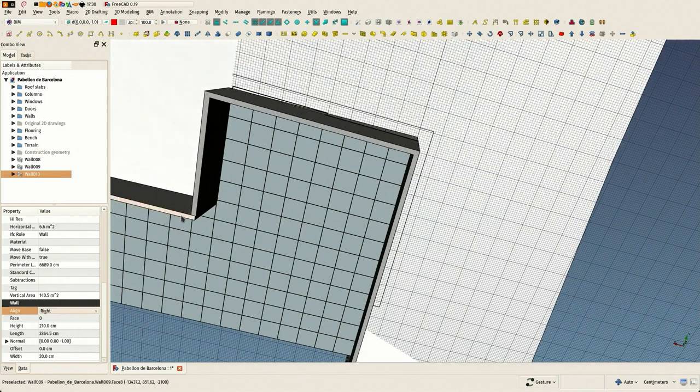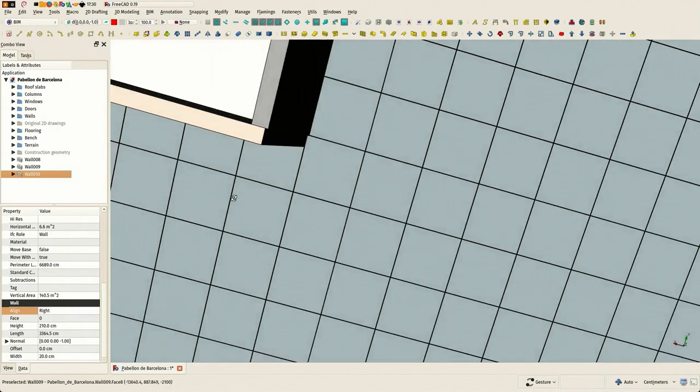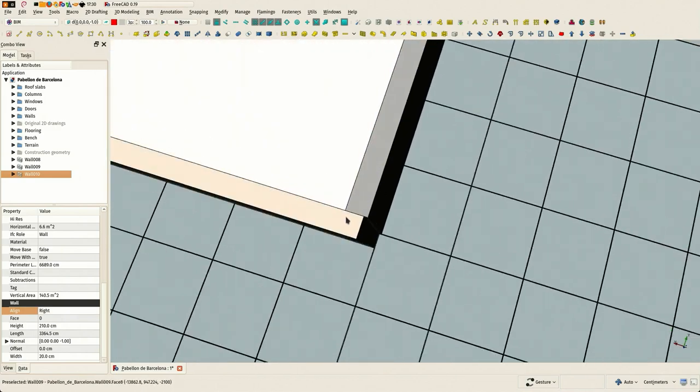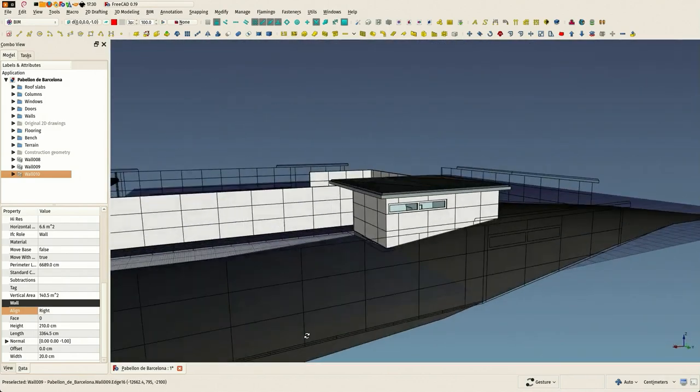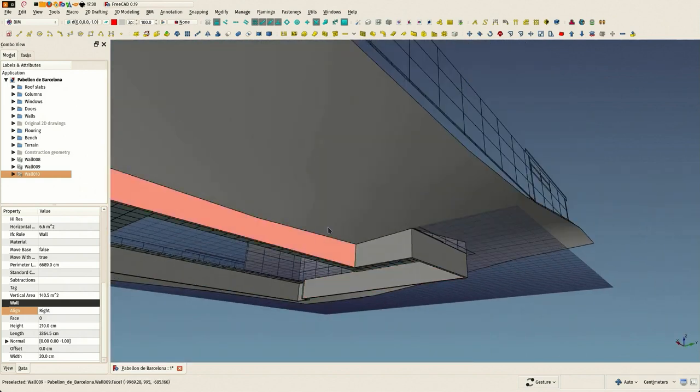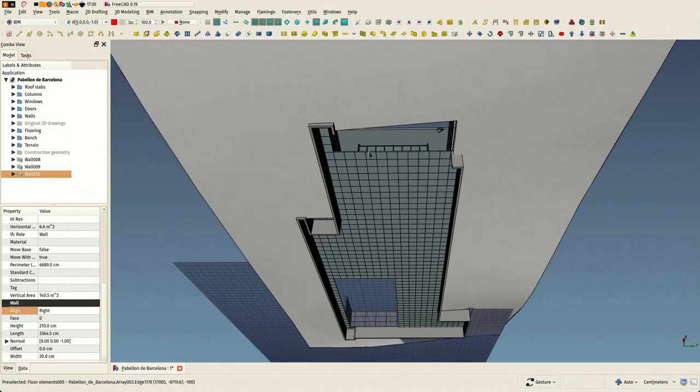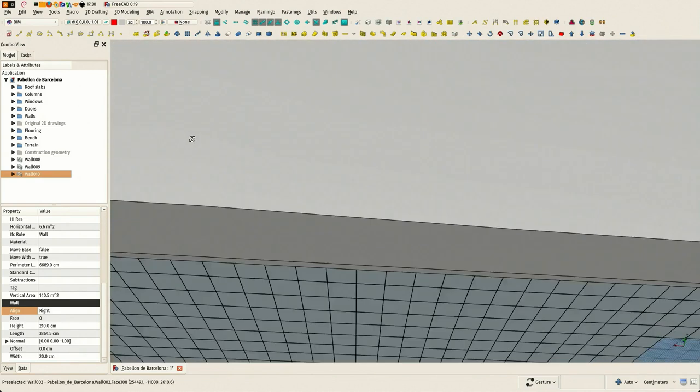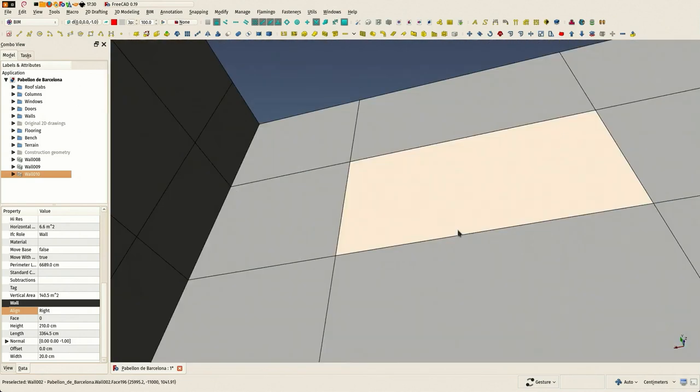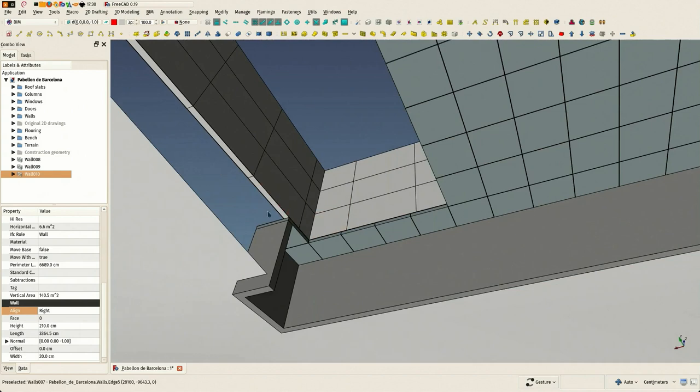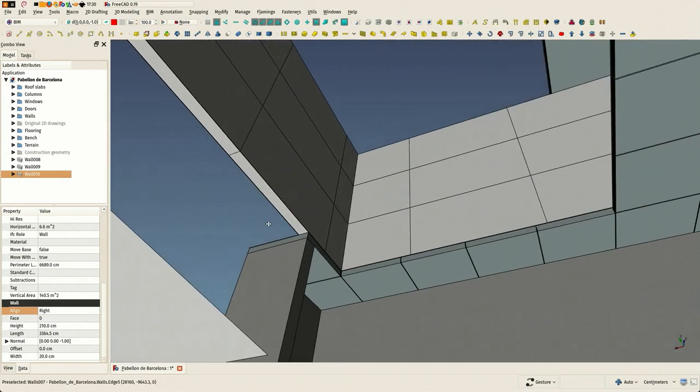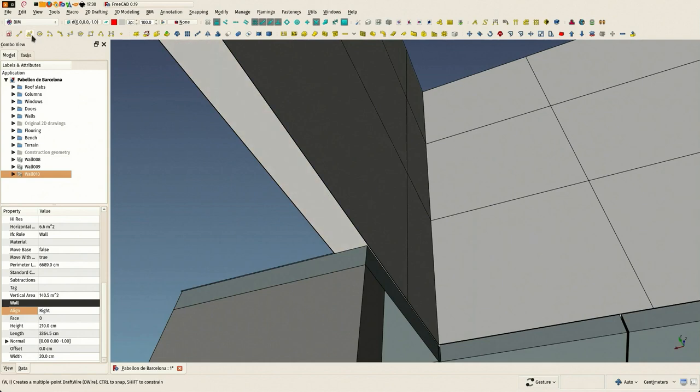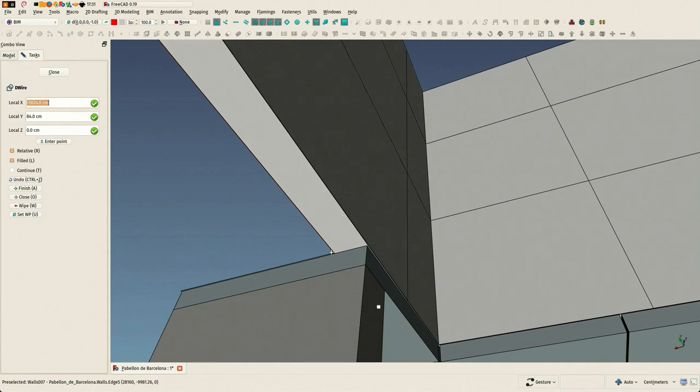This is nice, but these thicknesses should be matching here. But we'll see that later on. Let's make the last one. Same thing here.